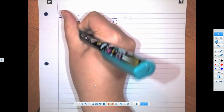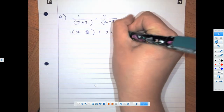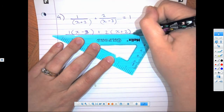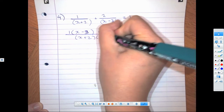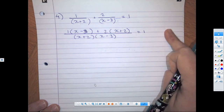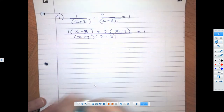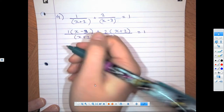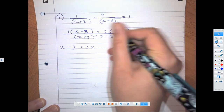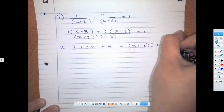We've got 1 times (x − 3) plus 2 times (x + 2), all over the common denominator (x + 2)(x − 3), and that is equal to 1. Now we can multiply both sides by the denominator. So 1 times (x − 3) plus 2 times (x + 2) equals 1 times (x + 2)(x − 3). We can expand: 1 times x is x, 1 times minus 3, then 2 times x and 2 times 2 — equals (x + 2)(x − 3).